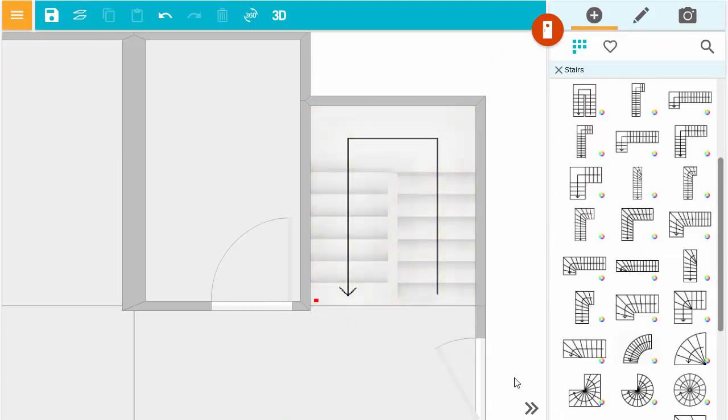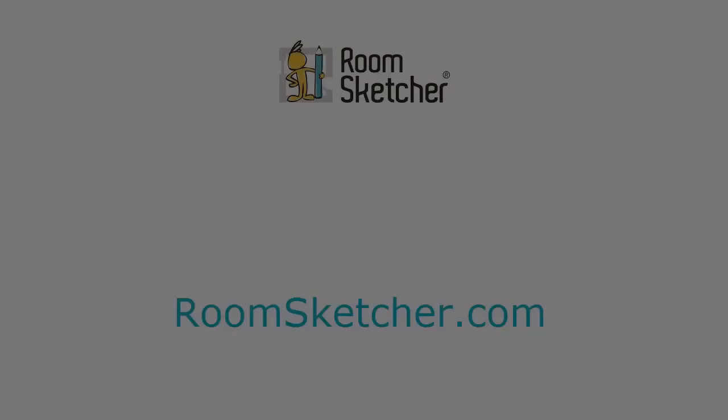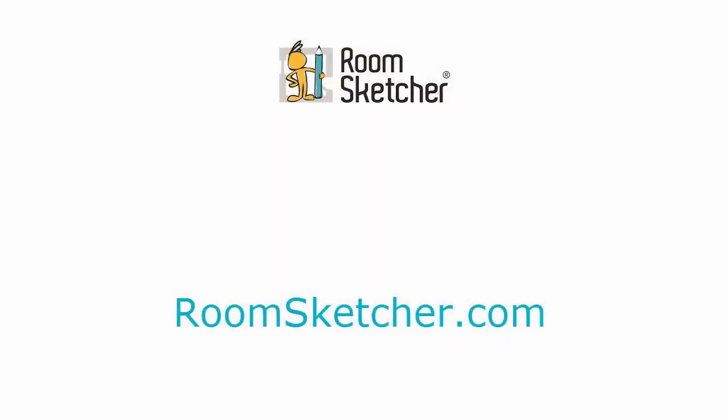That's all there is to it. For more videos and tutorials go to RoomSketcher.com.